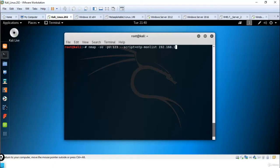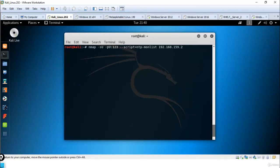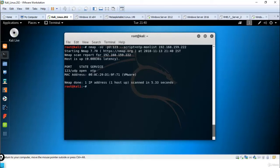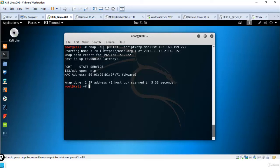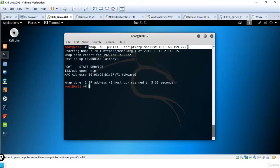Monlist 192.168.159.222. Sometimes monlist provides IP address information and network information. You can see port 123 is open on the target machine. We can check using UDP port 123 and it has a MAC address. Using this command we can verify if the port is open or not.